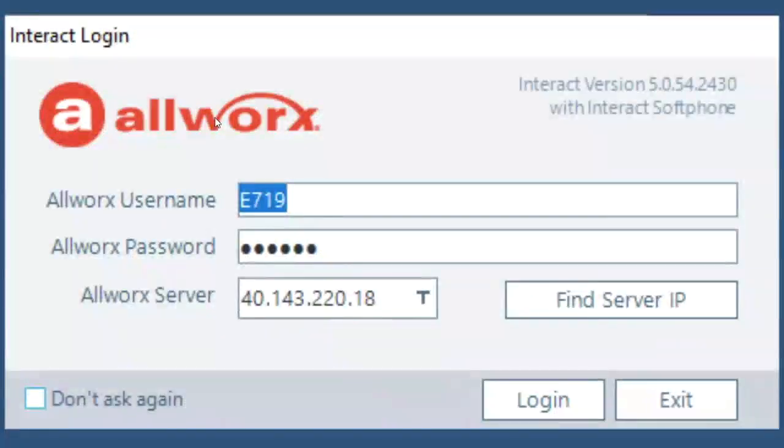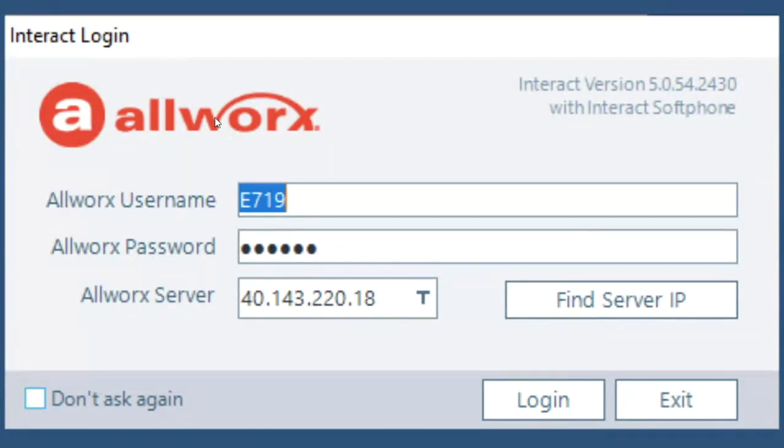Hi, this is John and I'm just going to show you a quick video on getting started with the Allworx Interact soft phone application.